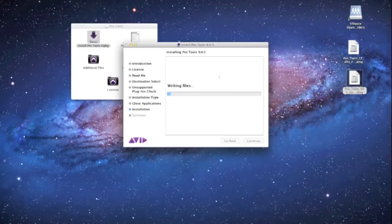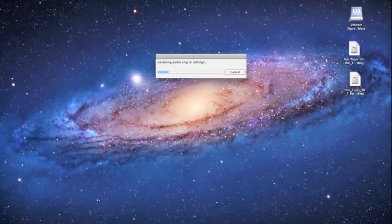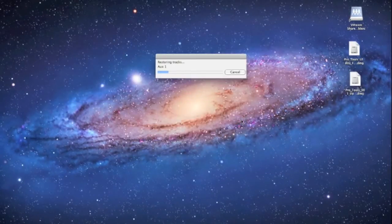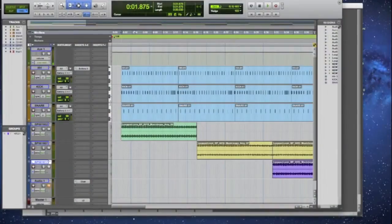I'm gonna go ahead and fast-forward past all this for a second so you guys don't have to wait for this whole install because it might take a little bit, sometimes it takes a few minutes. And so here we go.